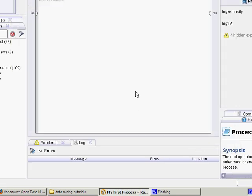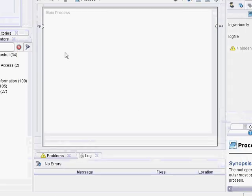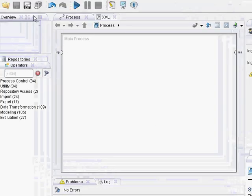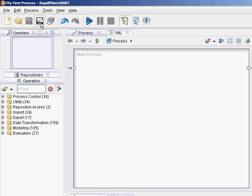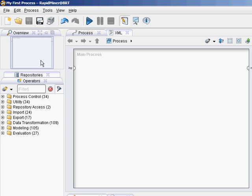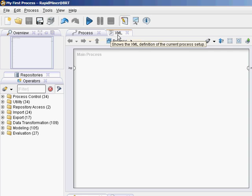And so now you've got your process running and open in RapidMiner. You've got your process window here, which is a graphical description of what a process looks like, and an XML description of the process.